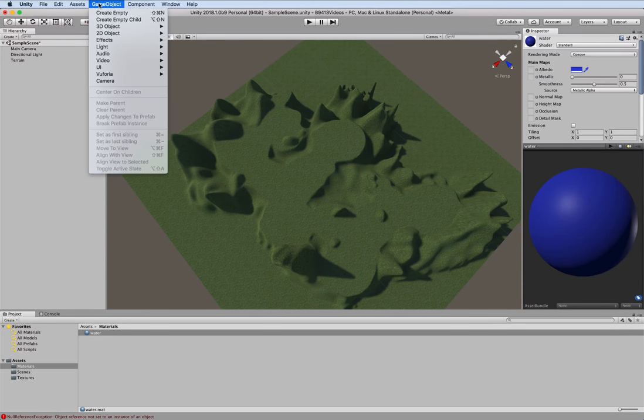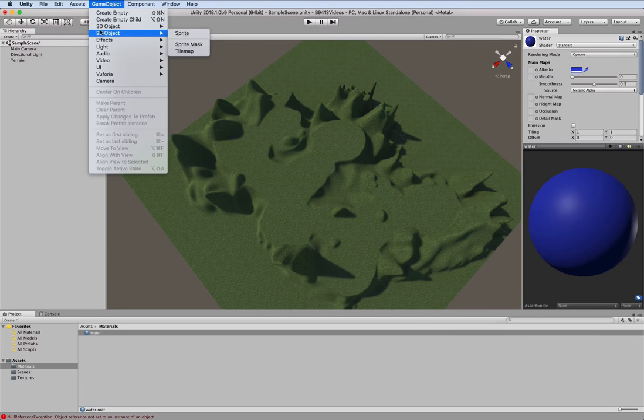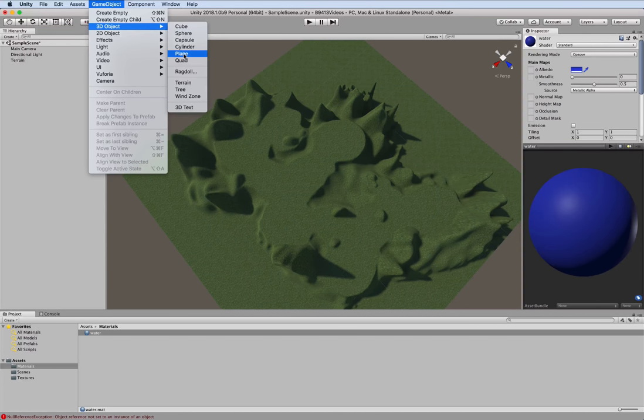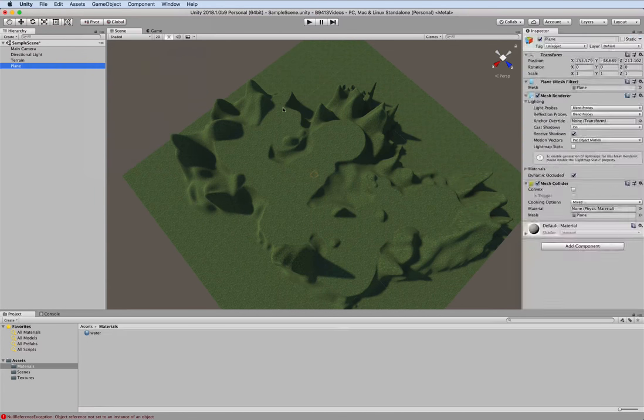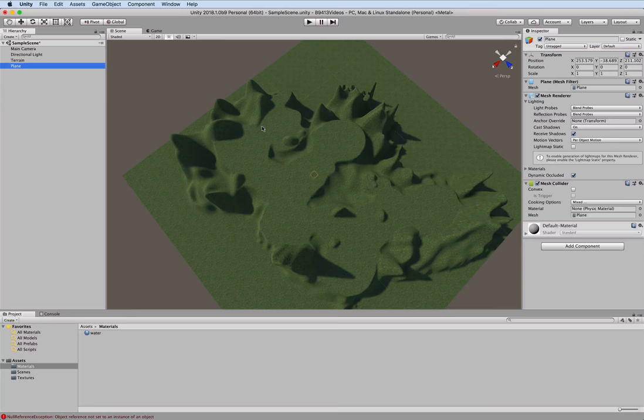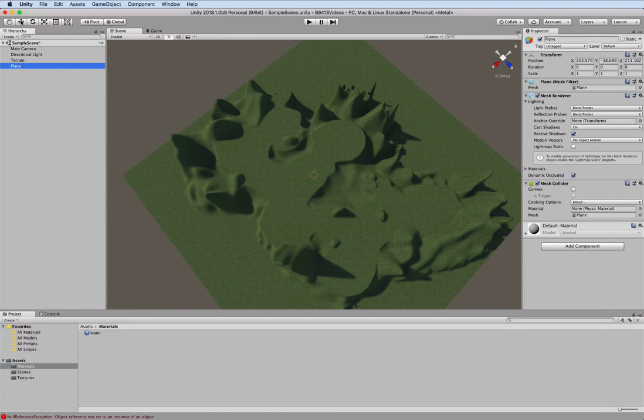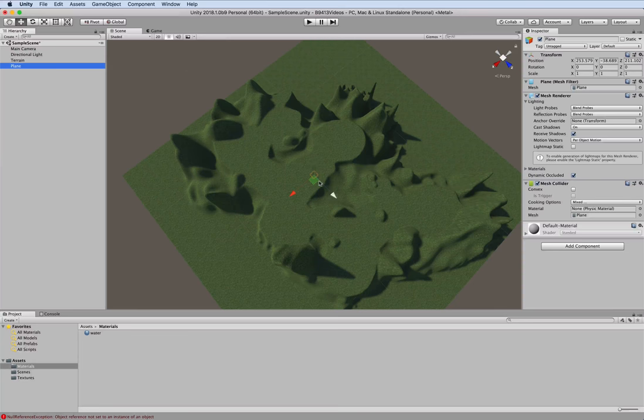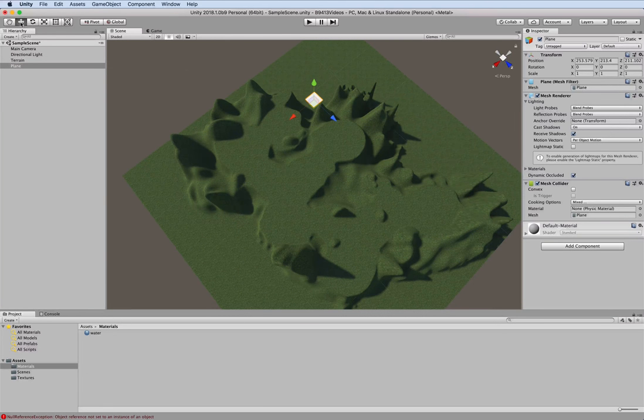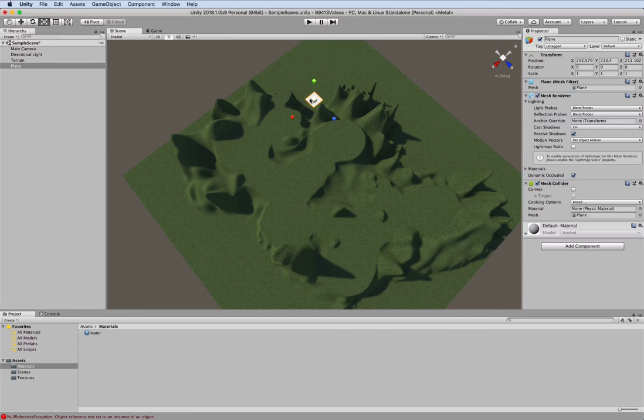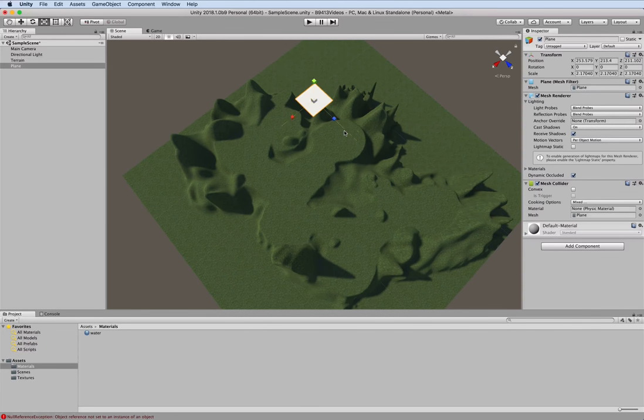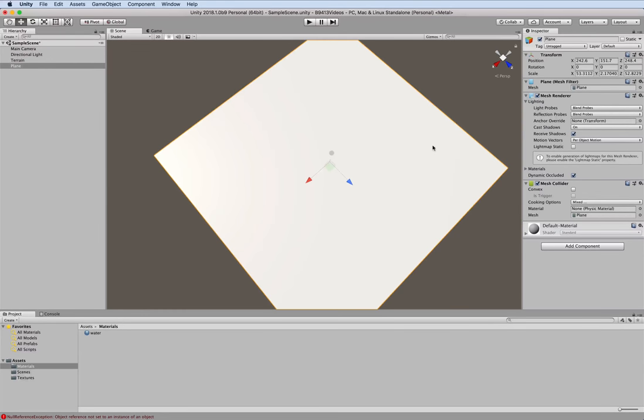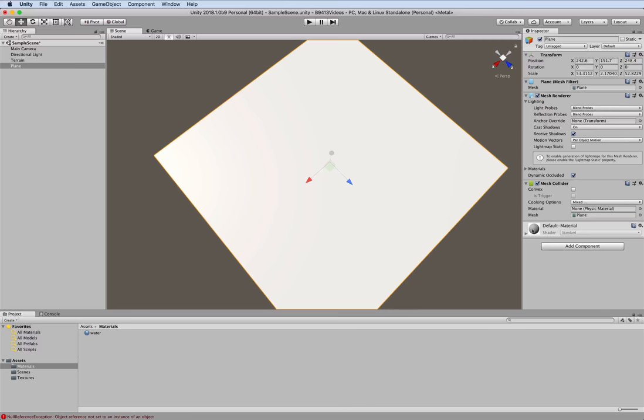And we're going to create a plane through game object, 3D object, and then plane. And I'm going to raise that up. I want to make this very very large.